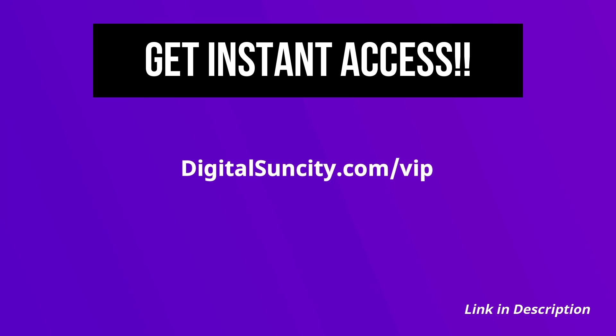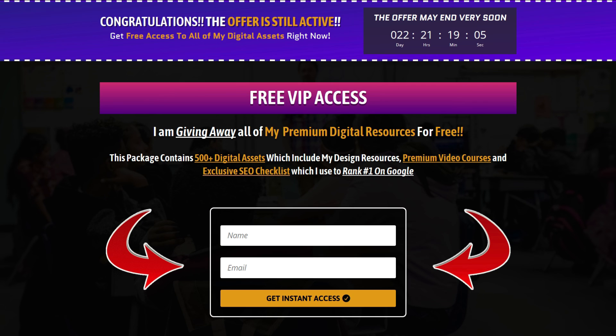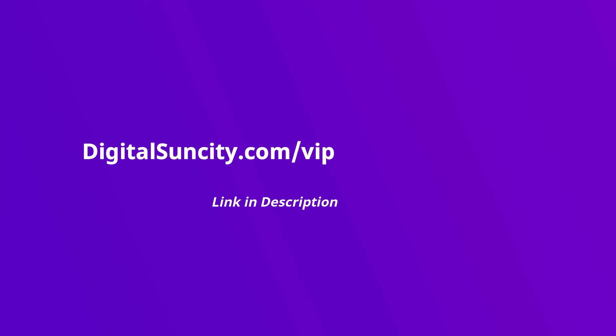Now, to get all of these premium digital resources, you have to go to my website digitalsuncity.com/vip and put in your email address and then you will receive an email which will contain all of these things. That's it. So, go to the link in the description right now and claim all of these resources instantly. I am waiting for you to get my digital resources for free.